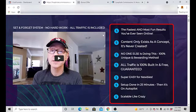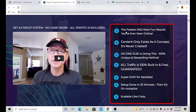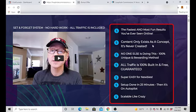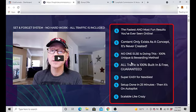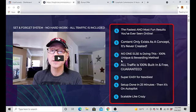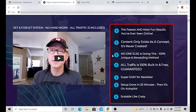Then the benefits of this is the fastest, most fun results you've ever seen online. Content only exists as a concept, it's never created. So basically never really creating anything, you're kind of setting this up and it all decides basically at the end depending on the viewer. If they decide to purchase or not, you're not really posting anything.